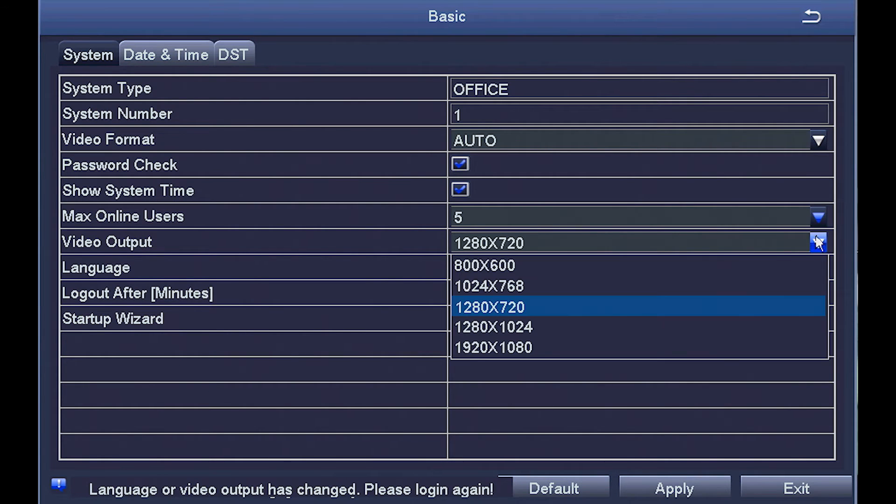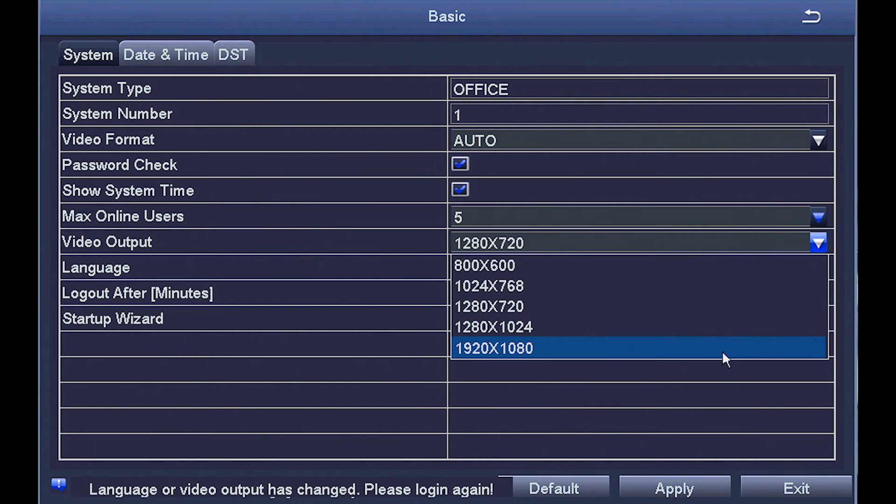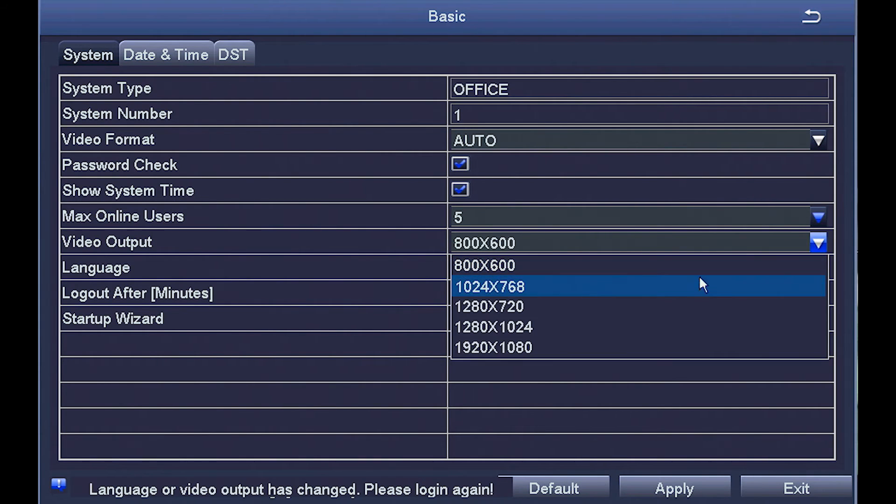Video output. 1280x720 is standard viewing for most security systems, but if you have a really high-end monitor, you can increase that resolution or lower it if you have a really small monitor.